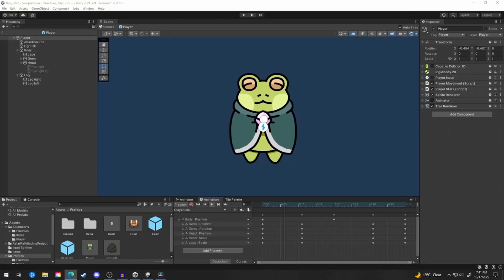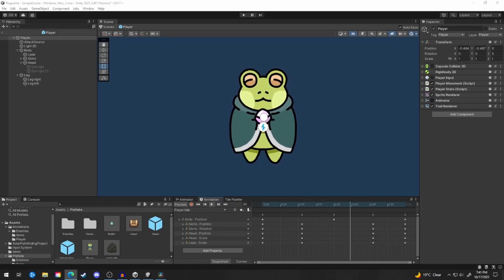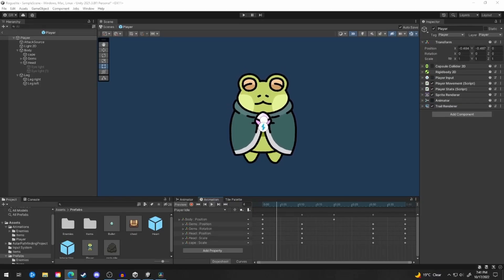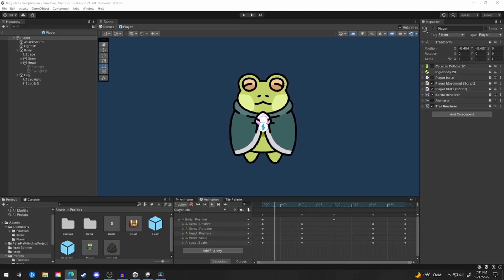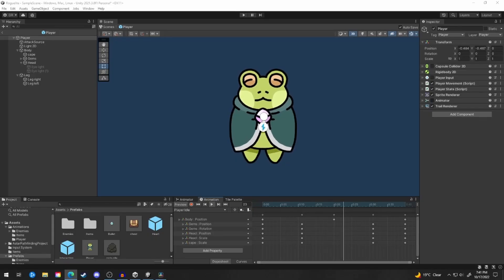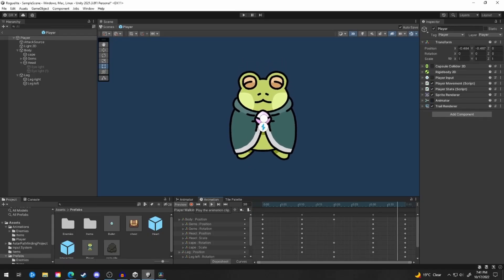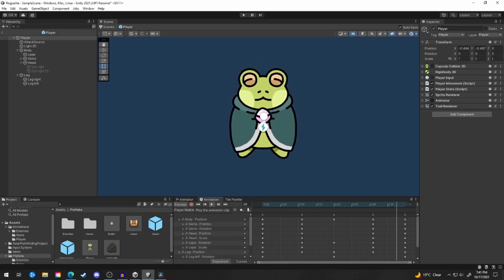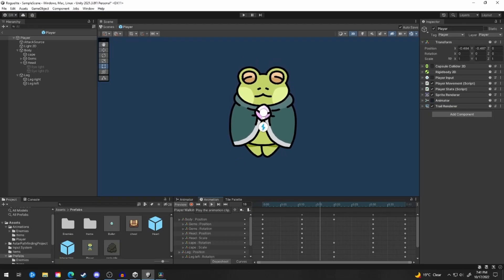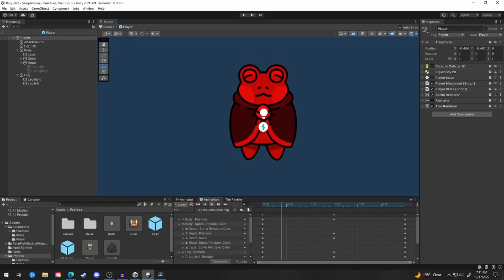When importing the sprite into Unity, I broke the sprite into individual body parts. That way I can animate the character using Unity's animation timeline. I've created an idle and walking animation for the player, as well as an on-hit animation for when the player takes damage.